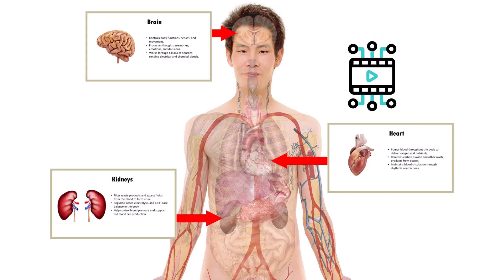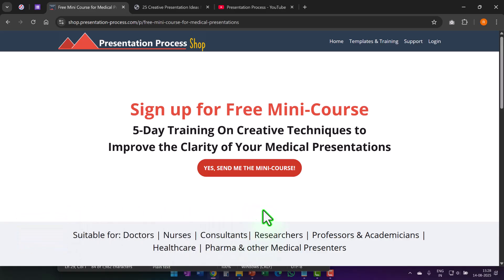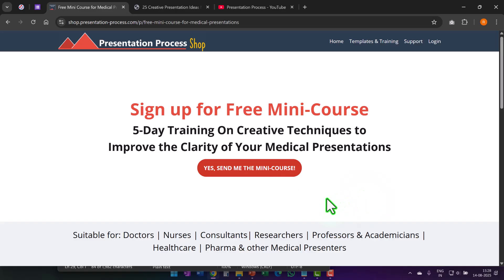So please watch this till the end. I'm Ram Gopal from presentationprocess.com. If you are a doctor, a nurse, consultant, researcher, or anyone who needs to make medical presentations, then please join this five-day free training on creative techniques to improve the clarity of your medical presentations. The link is in the description box below. Remember it's a free course and there is a lot of value packed in this five-day free training.